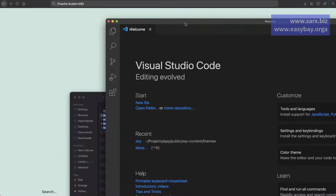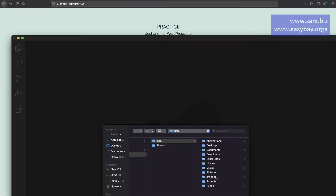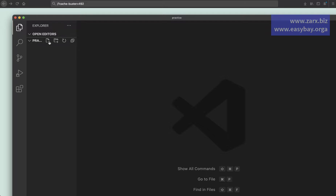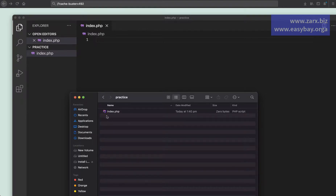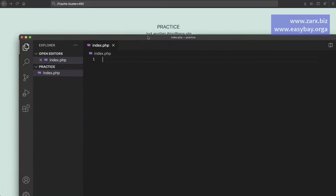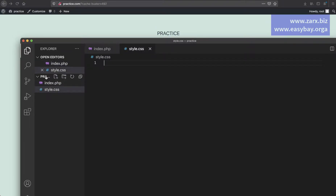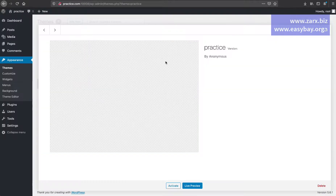I open Visual Studio Code and open this folder: app > public > wp-content > themes > practice. Now we have the folder open. I create a file called index.php — if we go to the Finder, you'll see the file is there. I'm going to create all files from Visual Studio Code. I also want to create a style.css. When you have these two files in the directory, and you go to Themes in the admin area, you'll see the theme with the name of your folder. Clicking Theme Details shows currently no details are set.